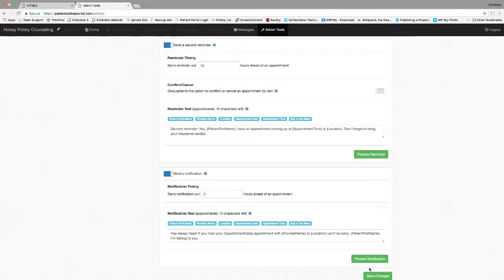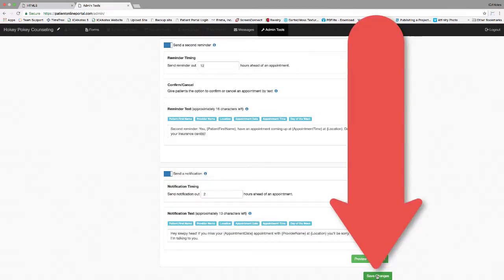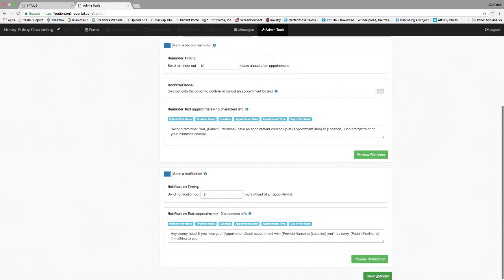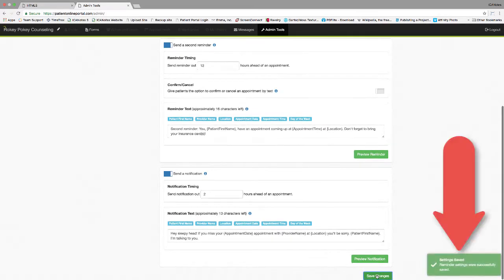Once all of your texts are set, click the save changes button. Look for the settings saved notification in the bottom right to verify all settings were saved.